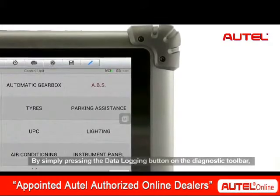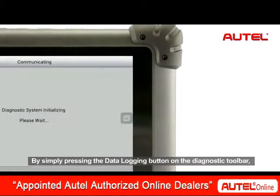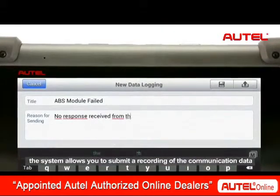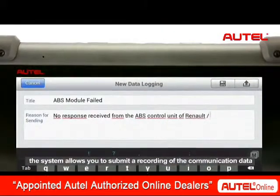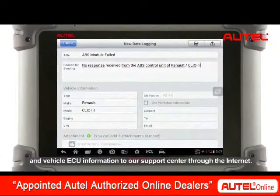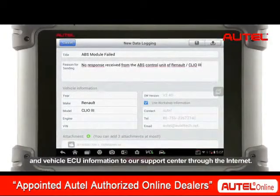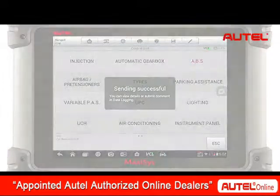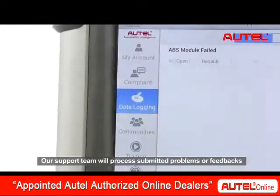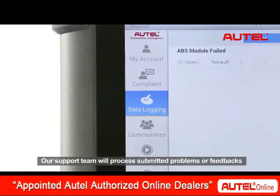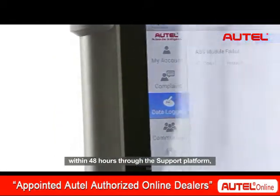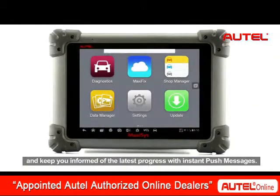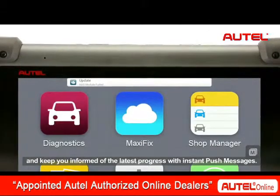By simply pressing the data logging button on the diagnostic toolbar, the system allows you to submit a recording of the communication data and vehicle ECU information to our support center through the internet. Our support team will process submitted problems or feedbacks within 48 hours through the support platform and keep you informed of the latest progress with instant push messages.